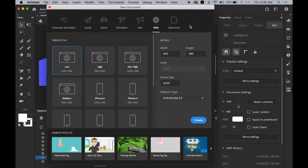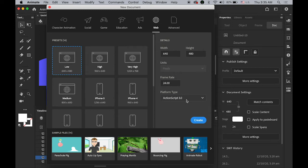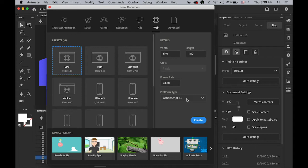Okay, so let's create a new document 640 by 480 pixel and frame rate 24. And platform type, this time we're going to use the ActionScript 3.0 platform. Maybe next time I'm going to show you in the HTML5 canvas. But today, ActionScript 3.0 created.